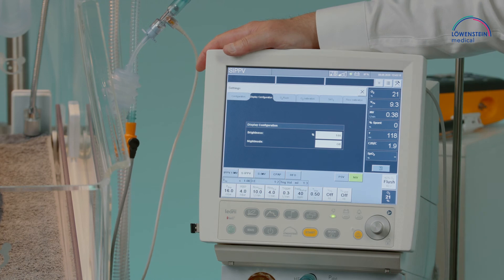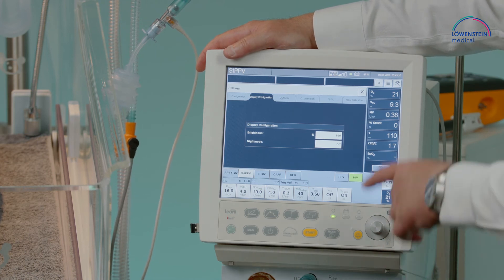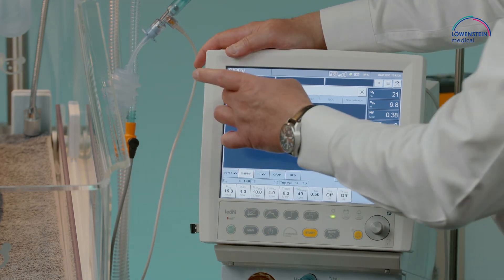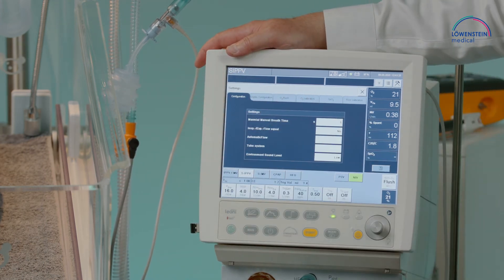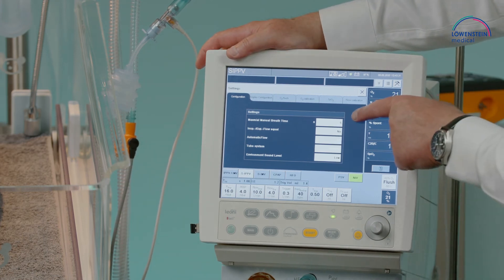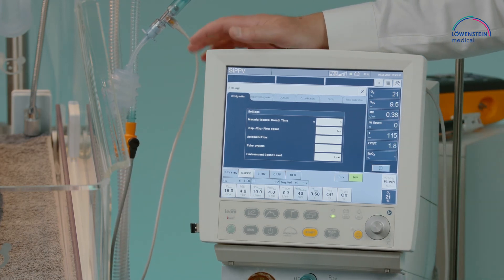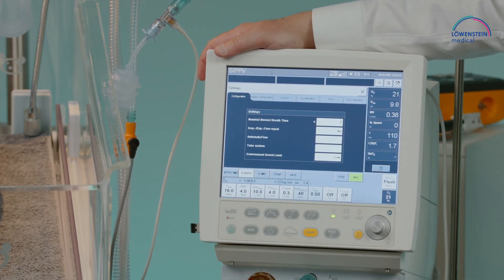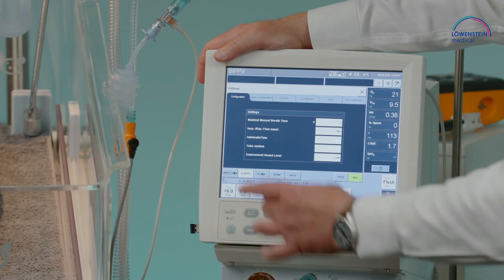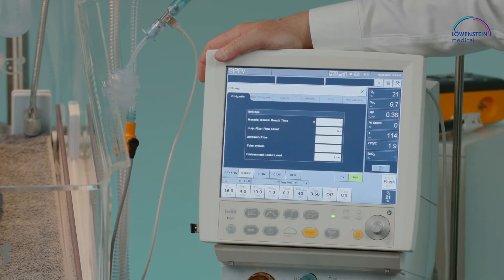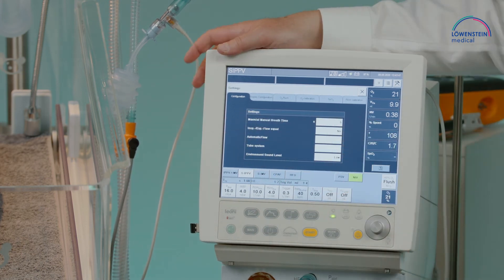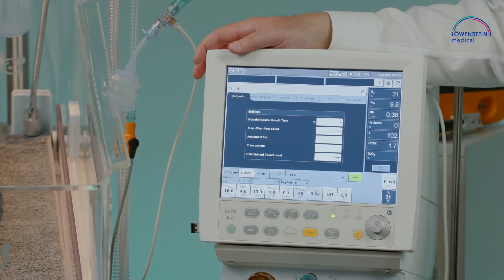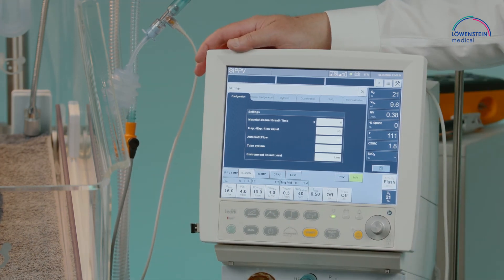The display configuration includes brightness adjustment and activation of night mode. In the configuration screen you can adjust the maximum manual breath time, set the flow profile of the ventilator, configure automatic flow for non-invasive ventilation, select the tube system, and adjust the environment sound level.